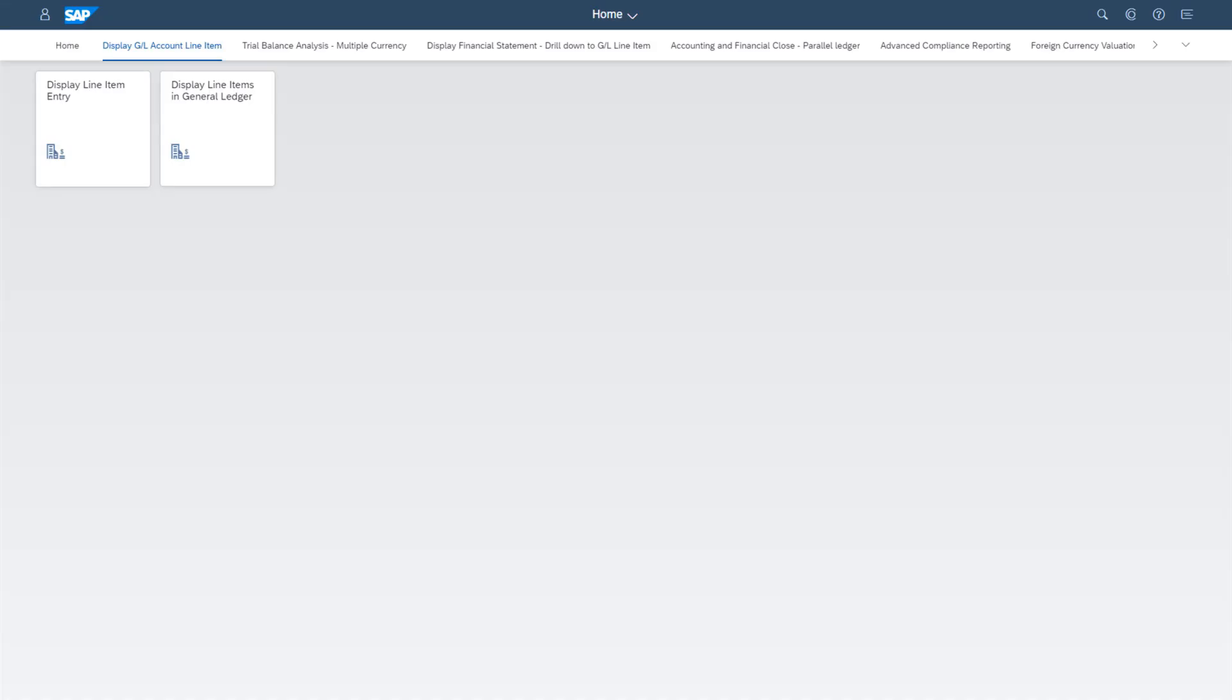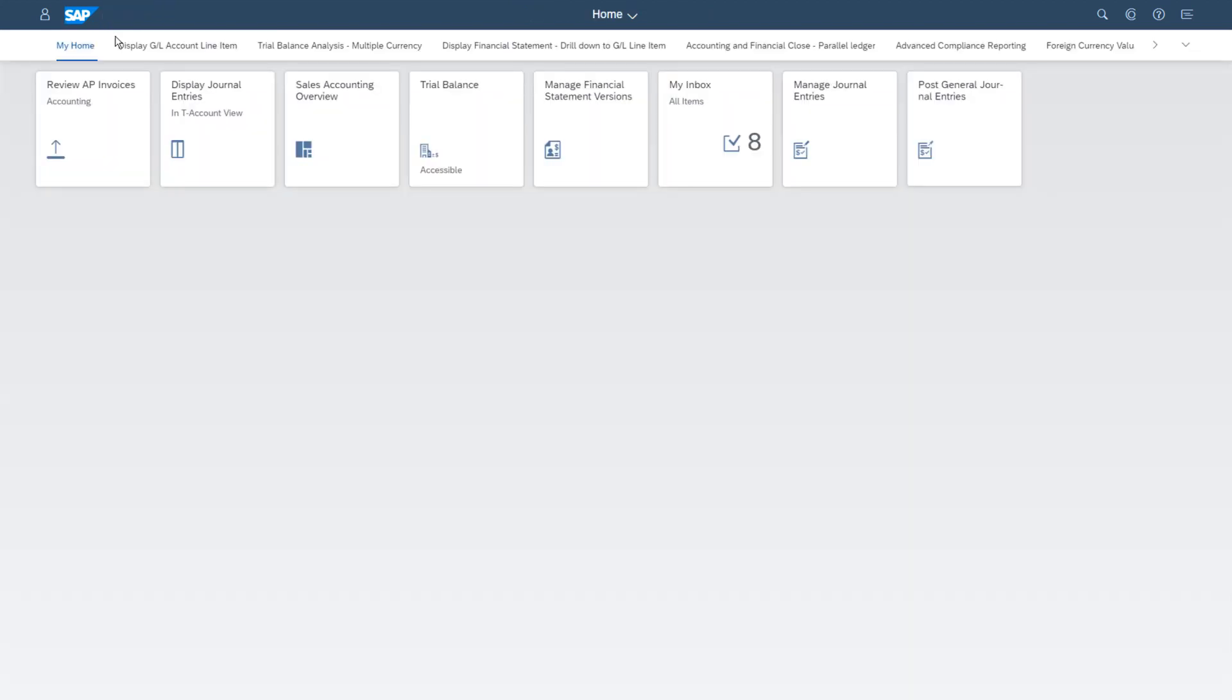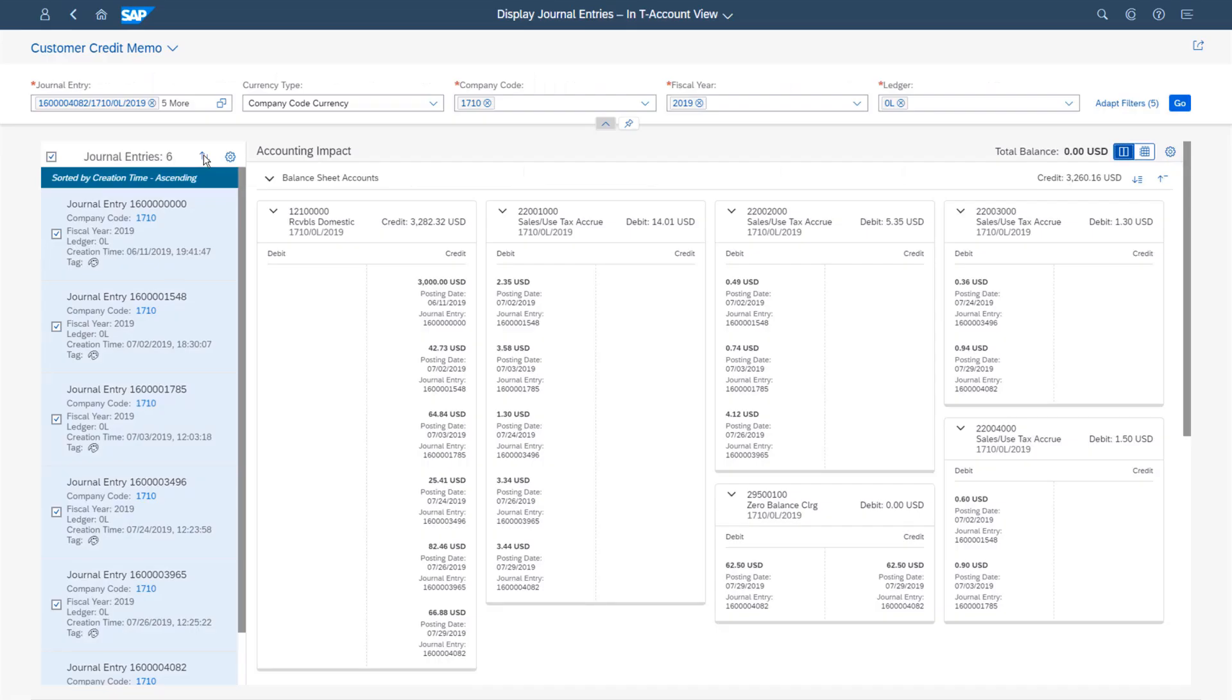Imagine you are a general ledger accountant who is reviewing customer credit memos. You recognize that one line item completely differs, but the list does not give any information why. With the new SAP S/4HANA solution, this looks differently.